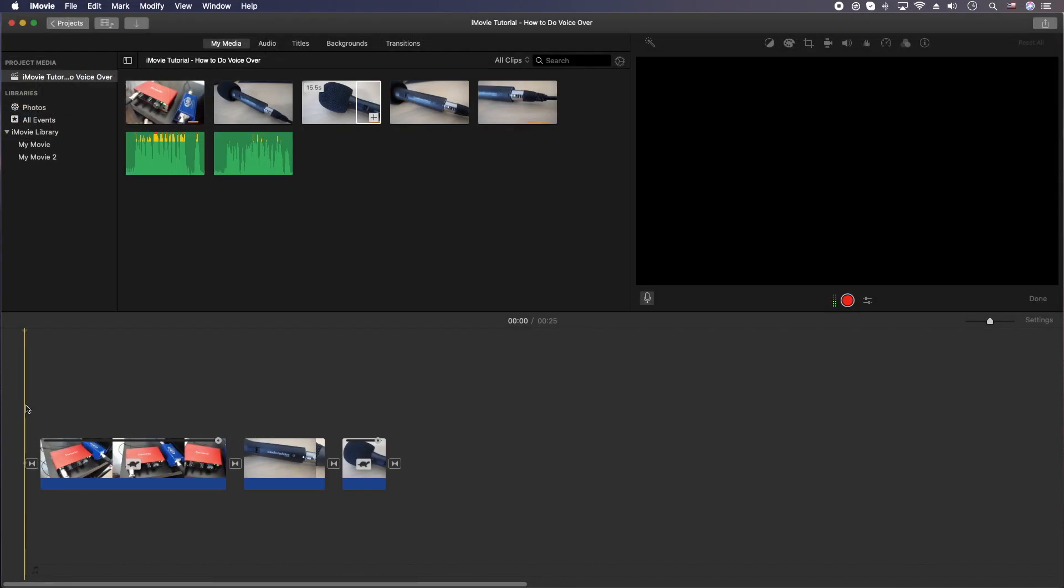Alrighty, I think I'm ready to record. So let me put my scrubber at the beginning of the recording. I'm going to go ahead and hit that record button. And there will be a countdown timer. So get ready.